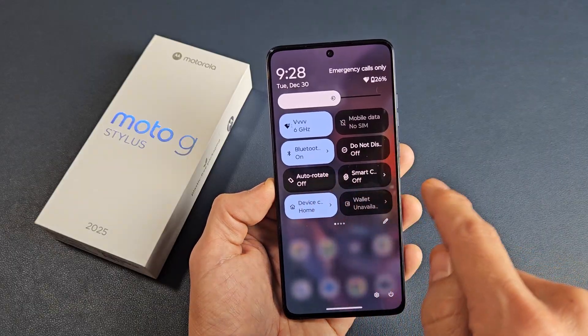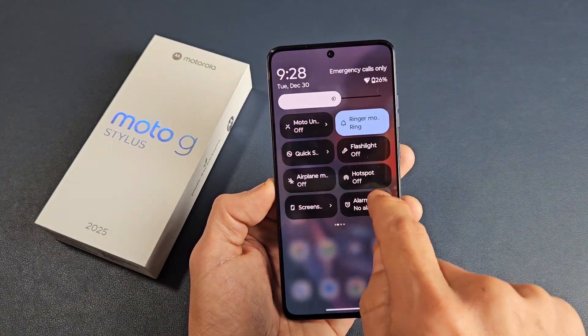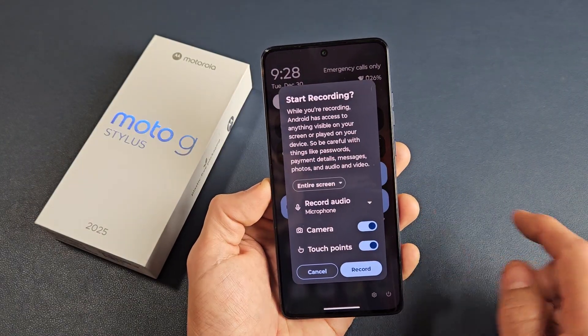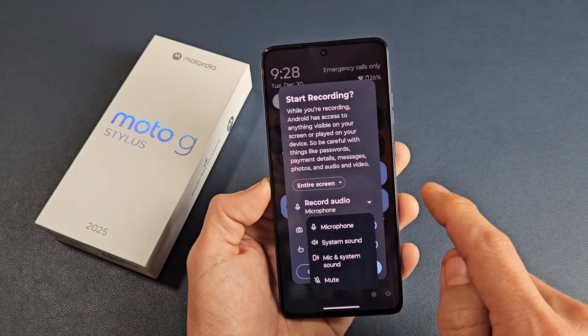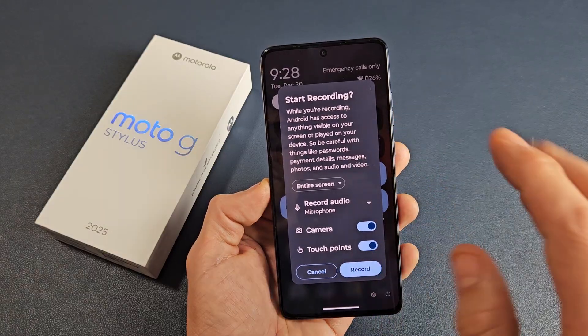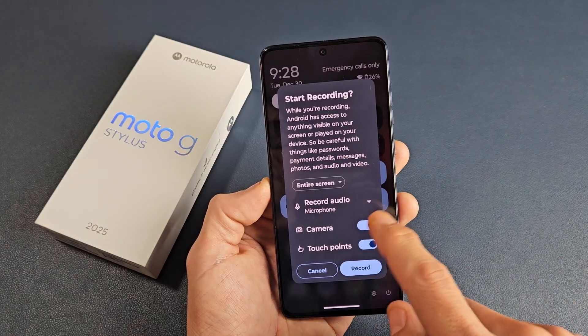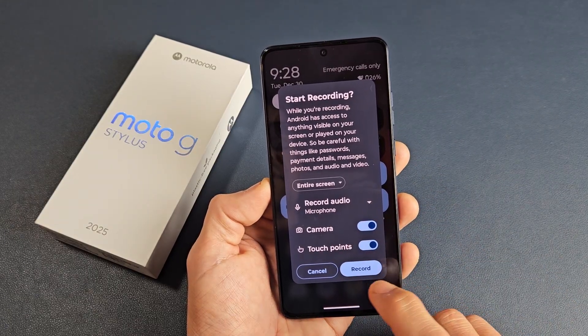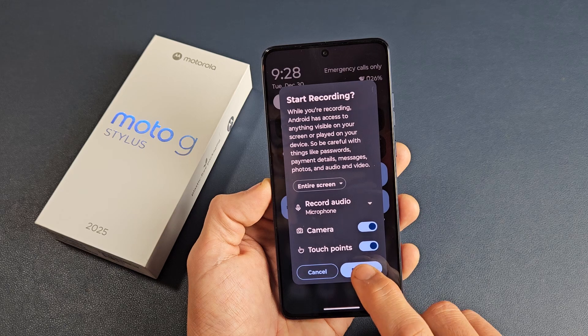Now we're going to go ahead and get it started. Tap on screen record right there, and we'll leave it on microphone to record my voice. We'll also keep the little camera on and the touch point on. So we're going to record.